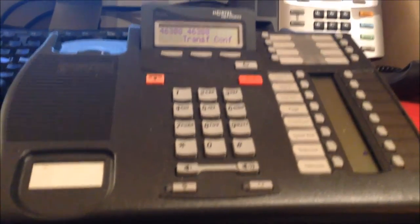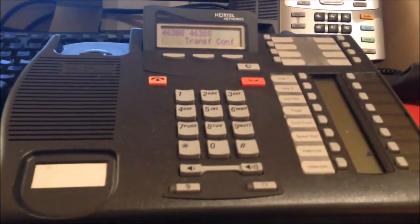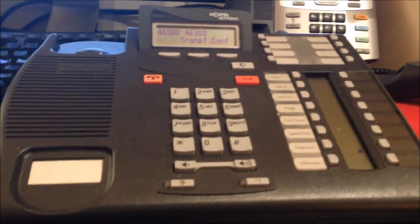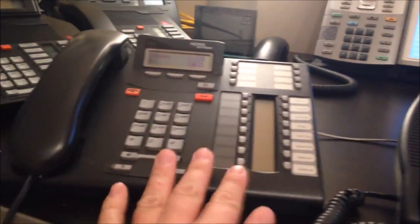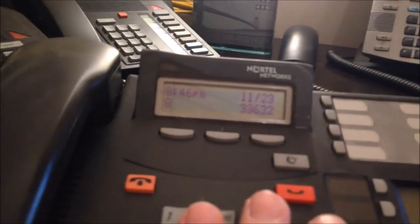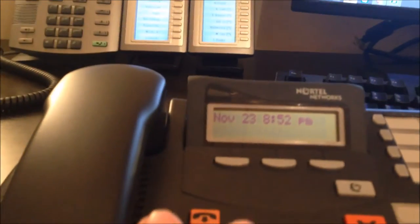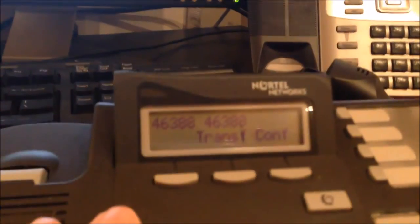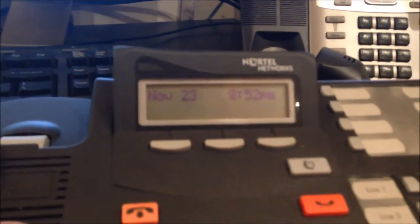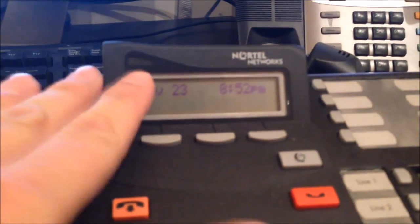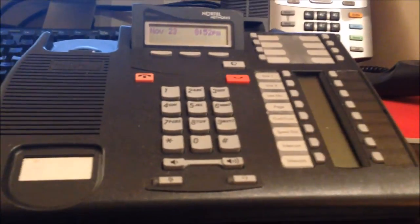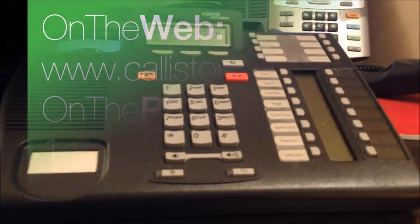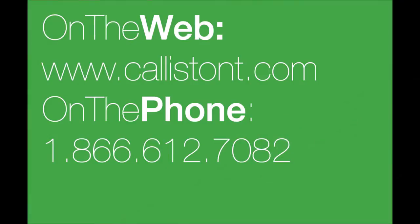So that's a little brief introduction between the three phones. Remember, IP Office, the display is a little different, your typical Nortel display, and the very similar display on the UCX from eMetrotel. Thanks, I'm Joe the UCX guy and for Callisto, have a great day.